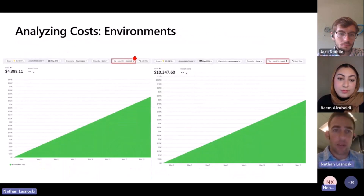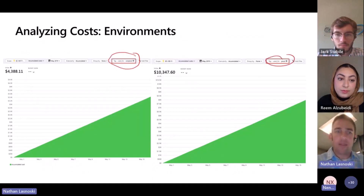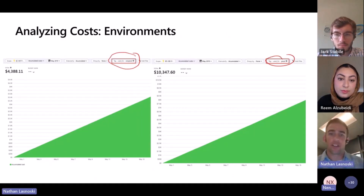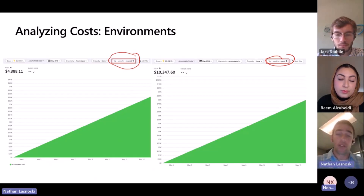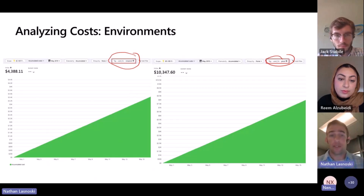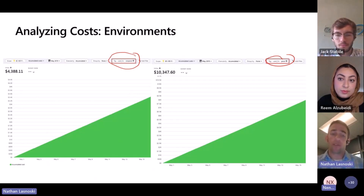For example, non-prod and prod. I can take the same resource and I can break it down into two chunks. I can say I'm spending $10,000 a month on the production instance. I'm spending $4,000 a month on the non-production instance. That allows me to be able to start having a conversation about where I'm applying my resources.